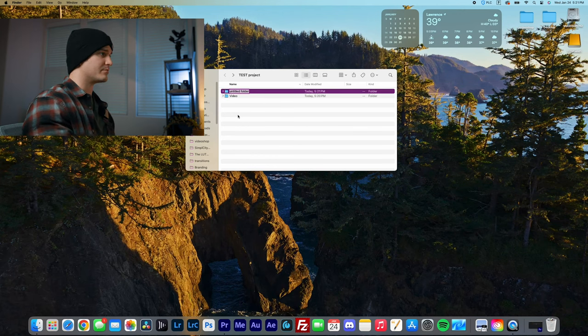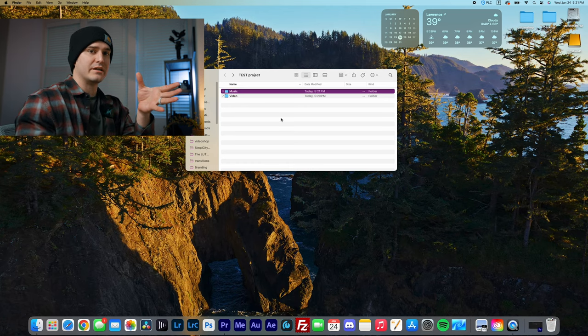The next folder I like to make is my music folder, because sometimes I have a specific track picked out for a video, especially if it's one I've been sitting on for a while. But a lot of times, if I'm working with clients, I don't have any idea what song is going to work. So I'll spend quite a while surfing through different songs, and if I like one, I'll download it and drop it into the music folder. That way I have all the songs that jumped out to me in one spot, and it's really easy to handle from there.